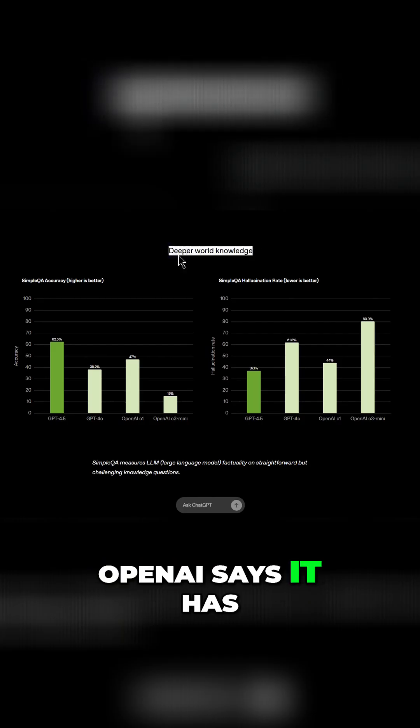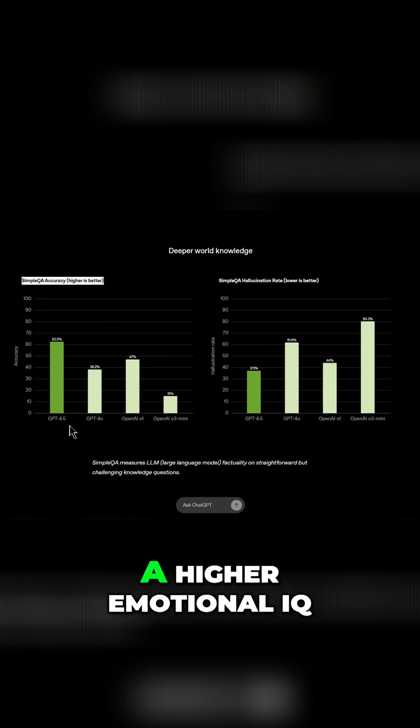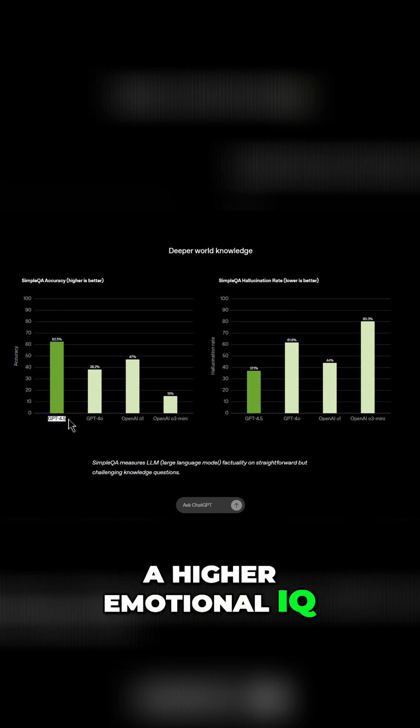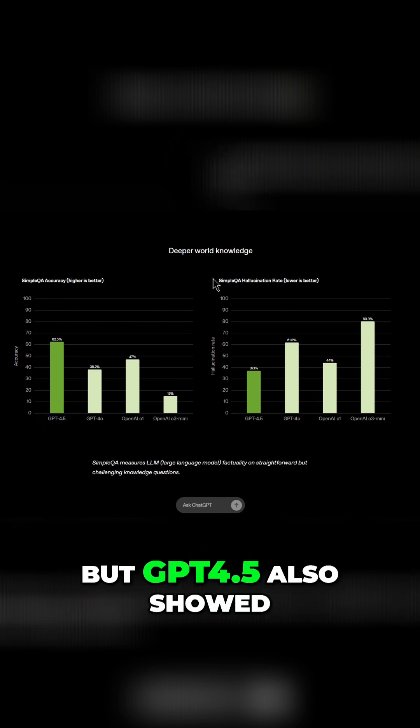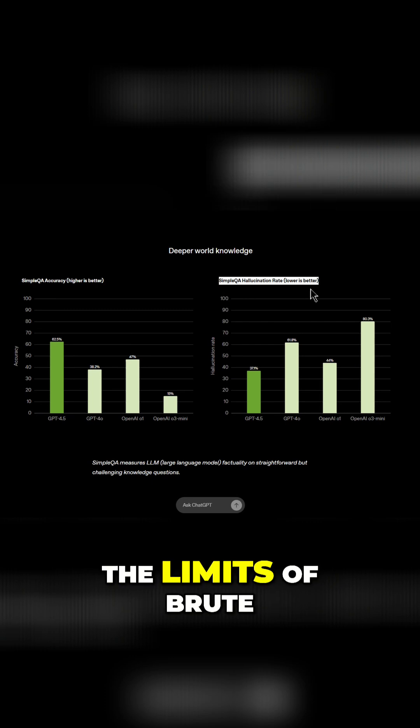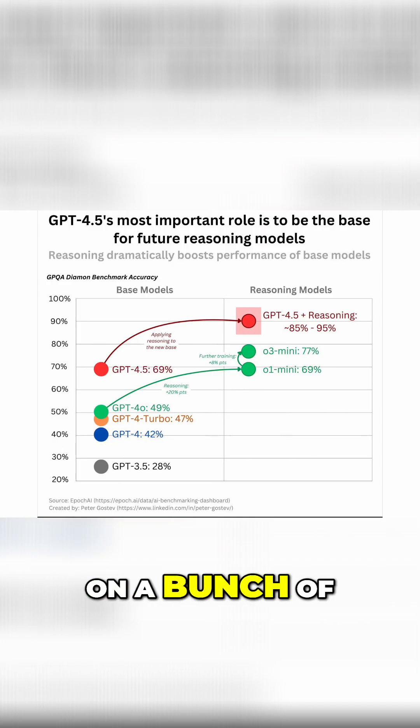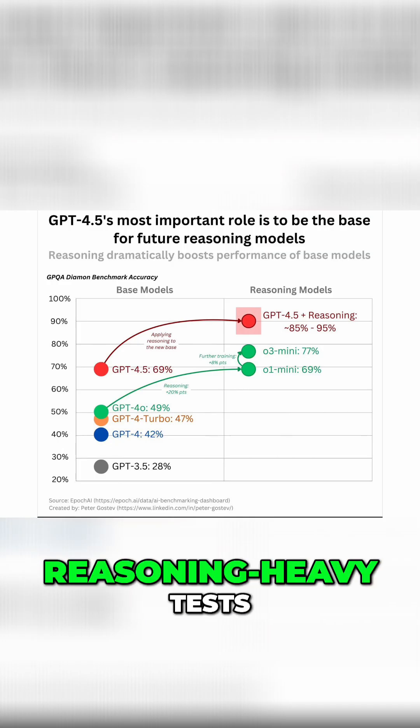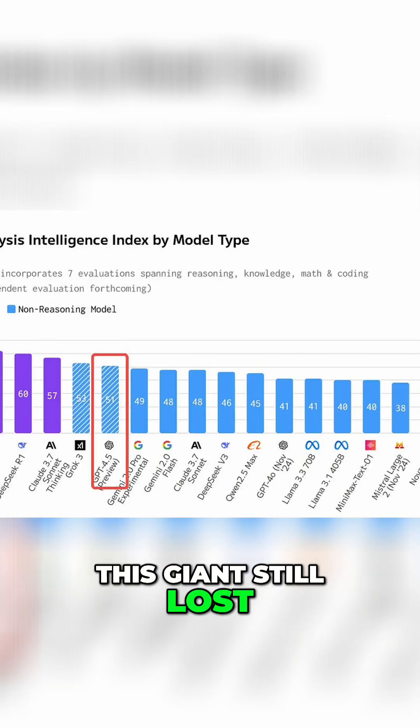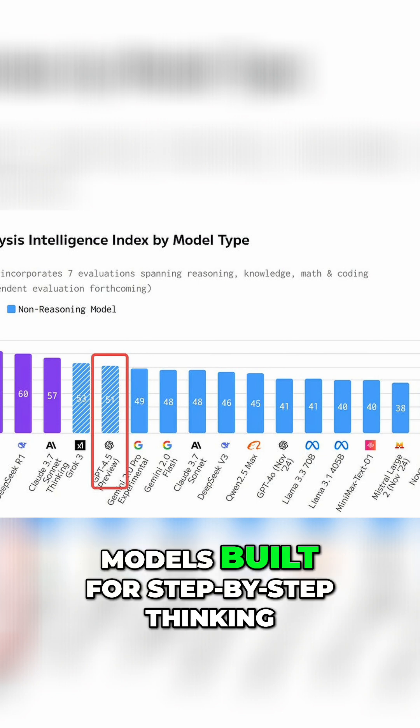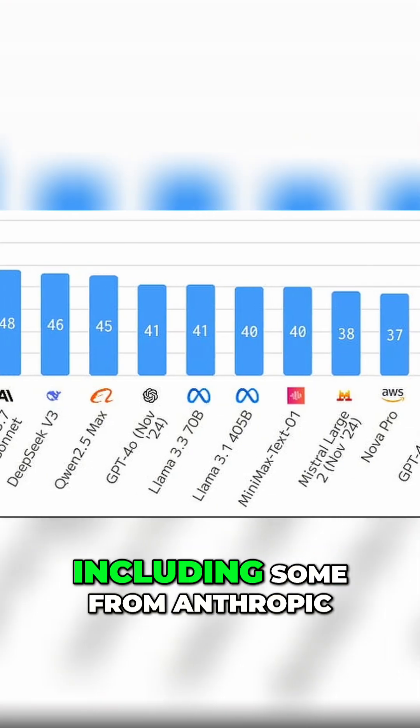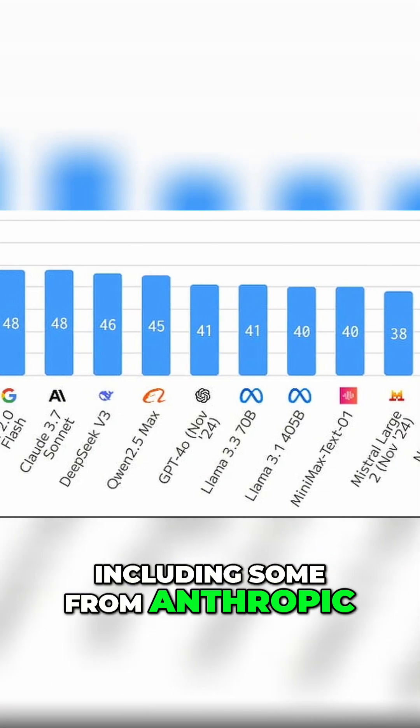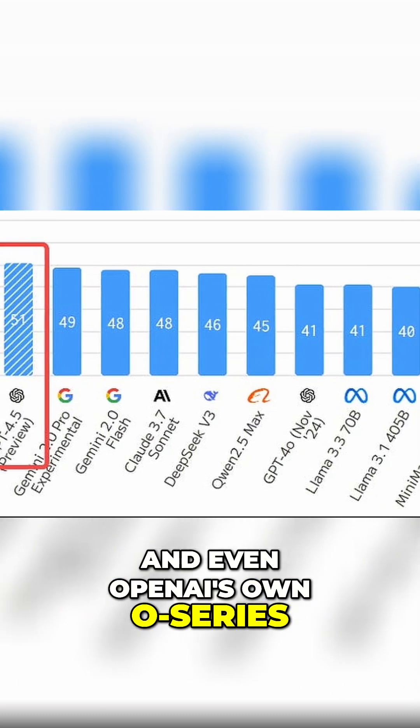OpenAI says it has deeper world knowledge and a higher emotional IQ than GPT-4.0, but GPT-4.5 also showed the limits of brute force expansion. On a bunch of reasoning-heavy tests, this giant still lost out to smaller AI models built for step-by-step thinking, including some from Anthropic and even OpenAI's own O-series.